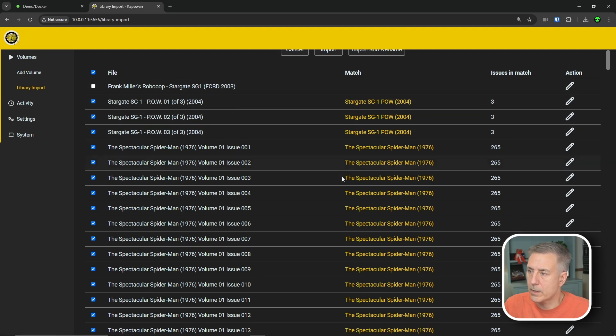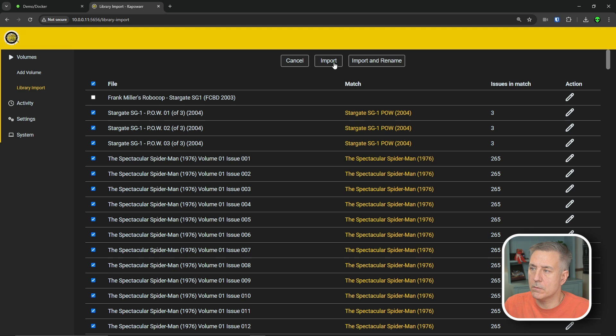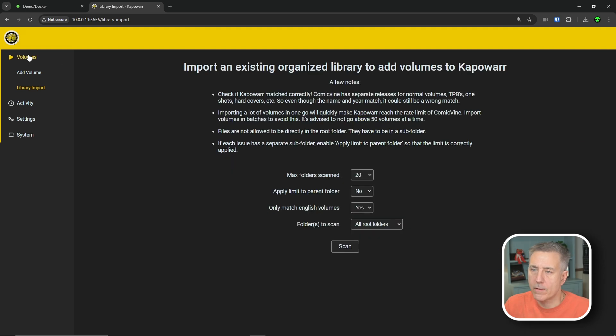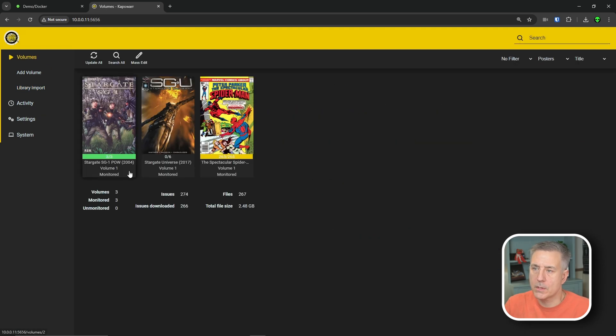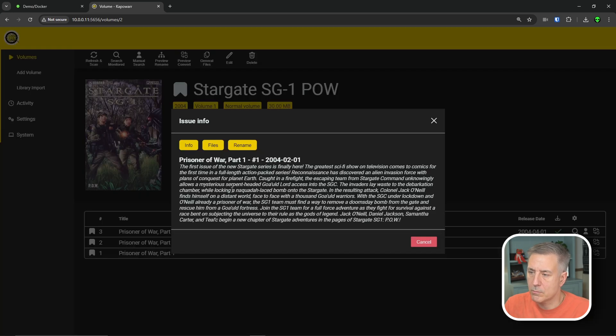Once you're happy with your selection, you can hit import. Now, if we go back to our volumes, you should see all of them listed there. Yep. There's the Stargate SG-1. It's got those three volumes listed. You can click onto it, read about that volume and the info on it, the files involved with it. You can rename it if you'd like.